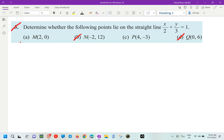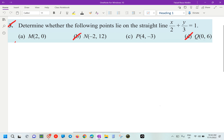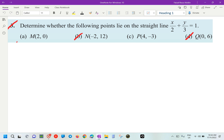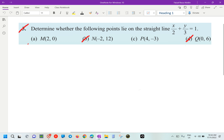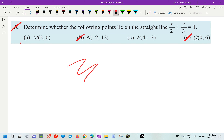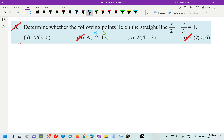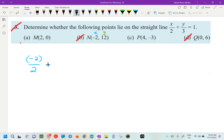So what should we do over here? Substitute. So first thing first, our N here: X is negative 2, Y is 12. I'm going to substitute into our equation. Negative 2 over 2 plus Y there is going to be 12 over 3.